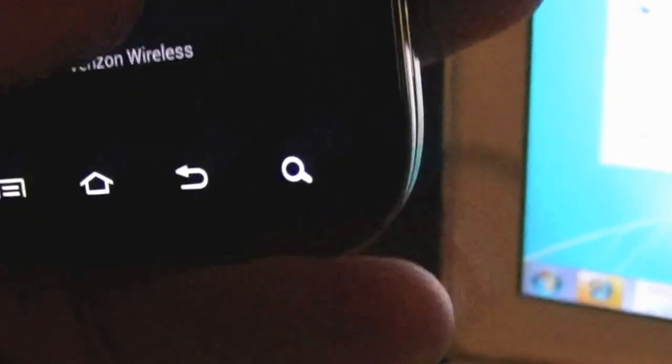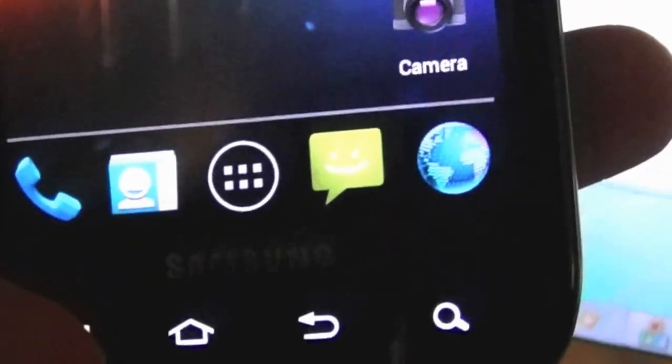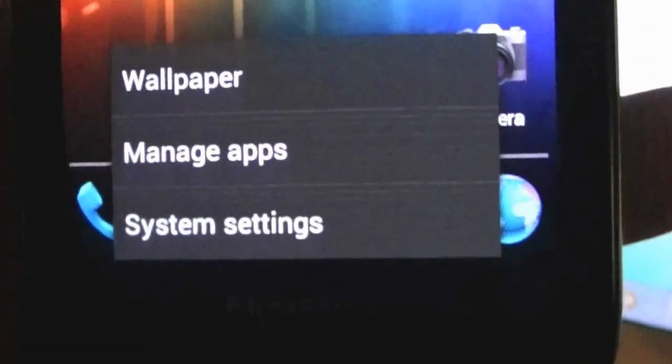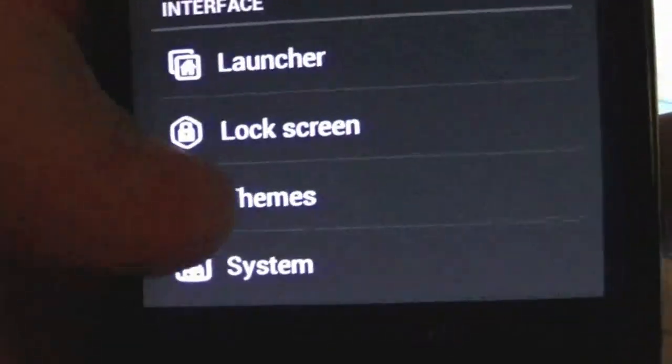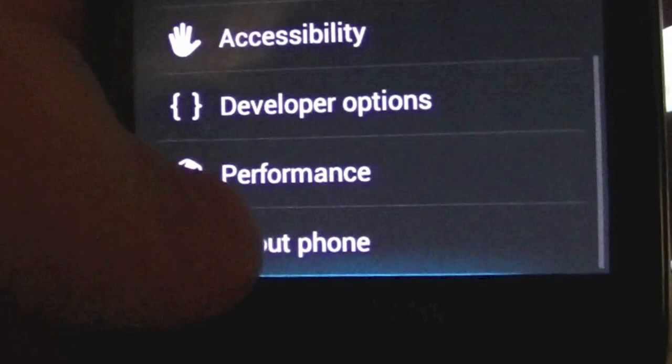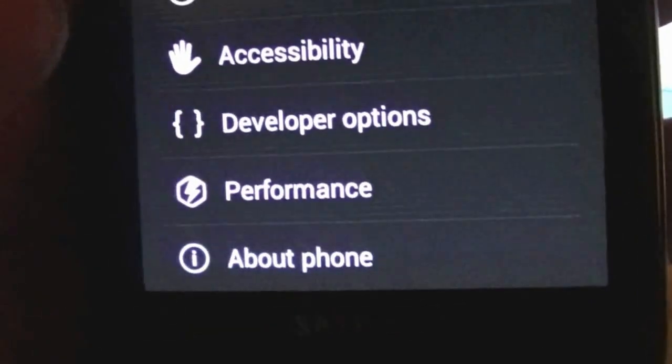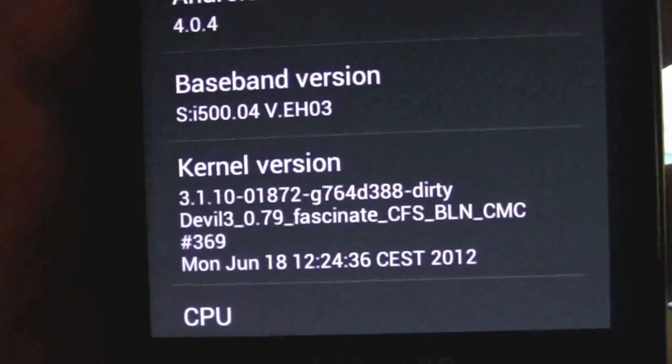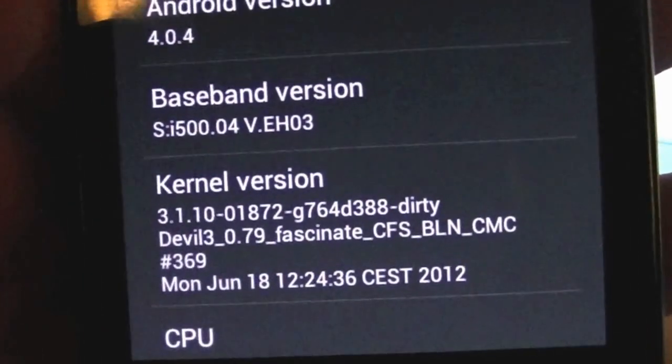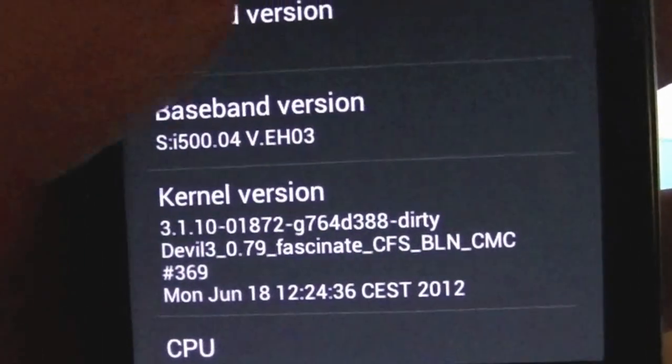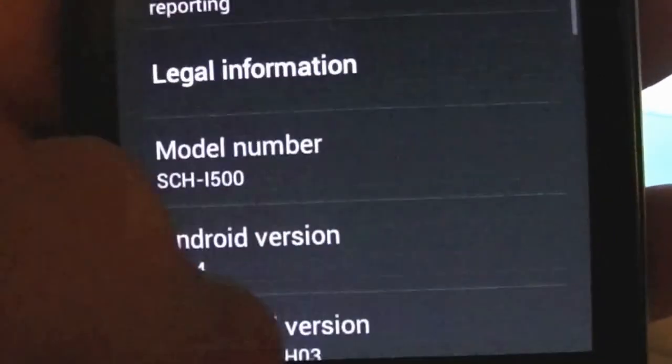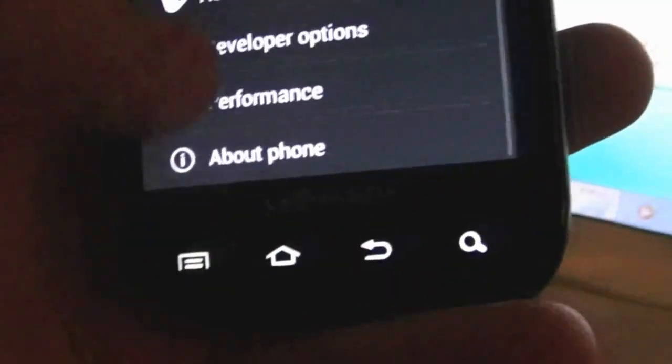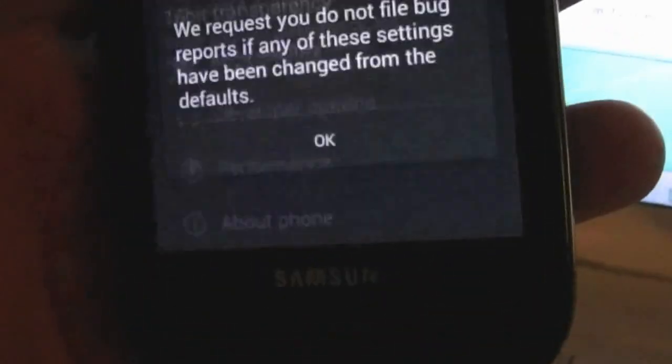The phone has rebooted and to show you that we are in fact running on the kernel now we're going to go to system settings, scroll all the way down to the bottom about phone. And as you can see the kernel is now that really long one. Just to show you what we can do with it we go to performance, go to processor.